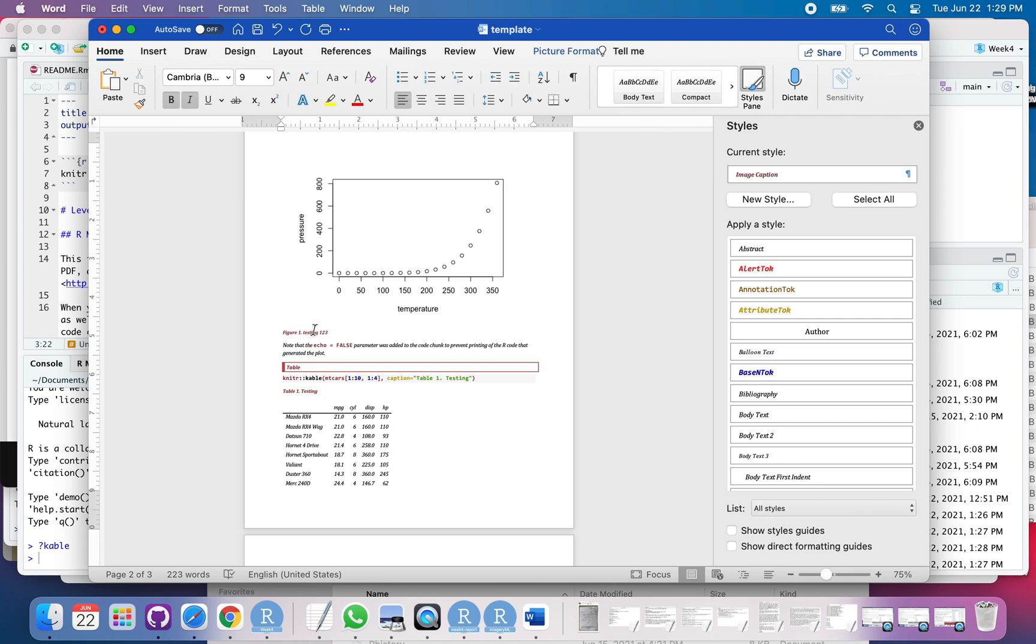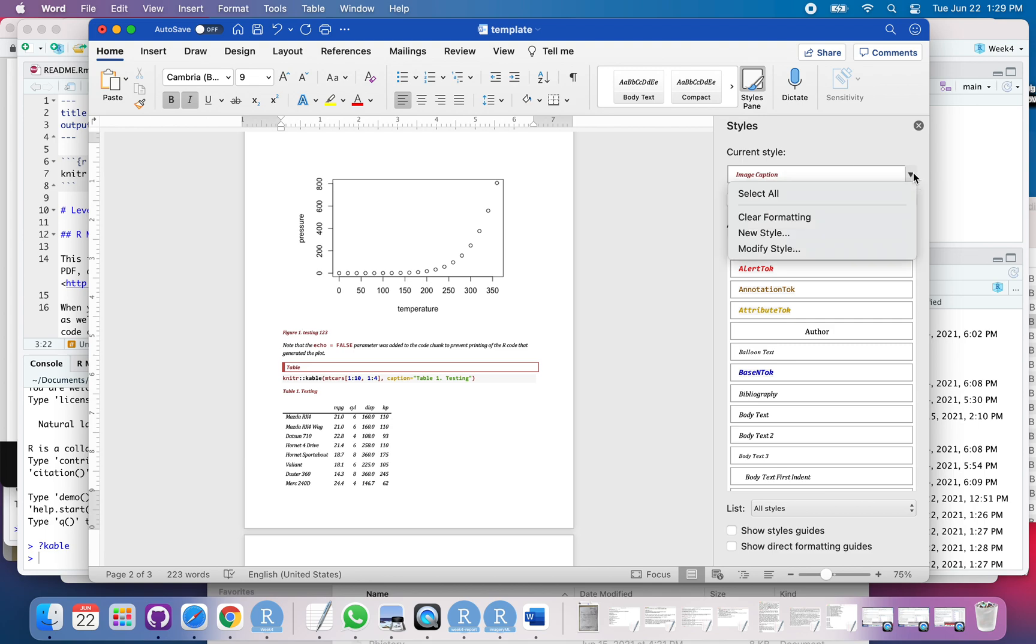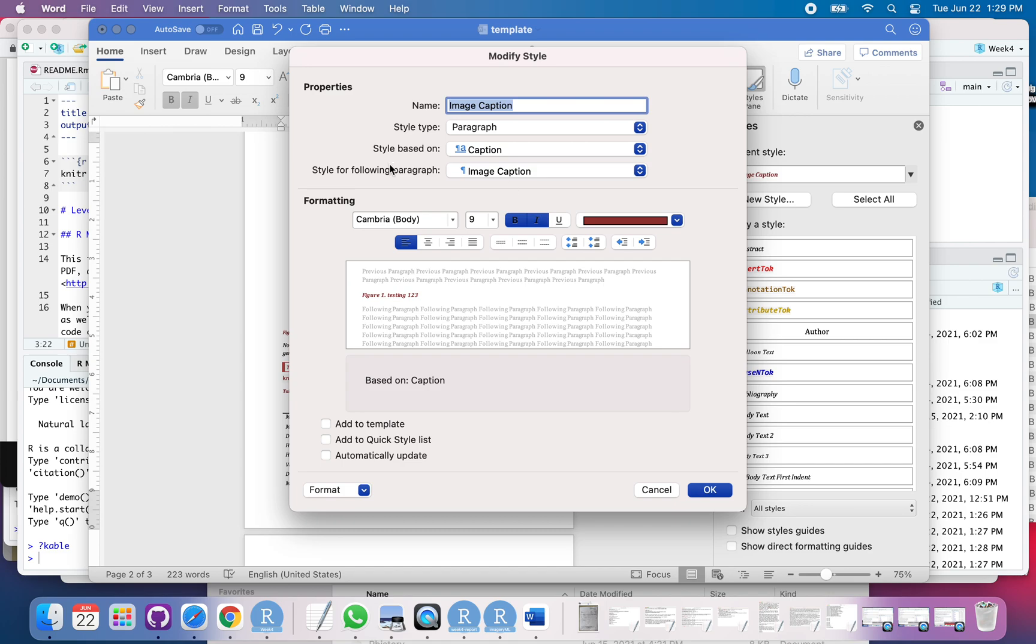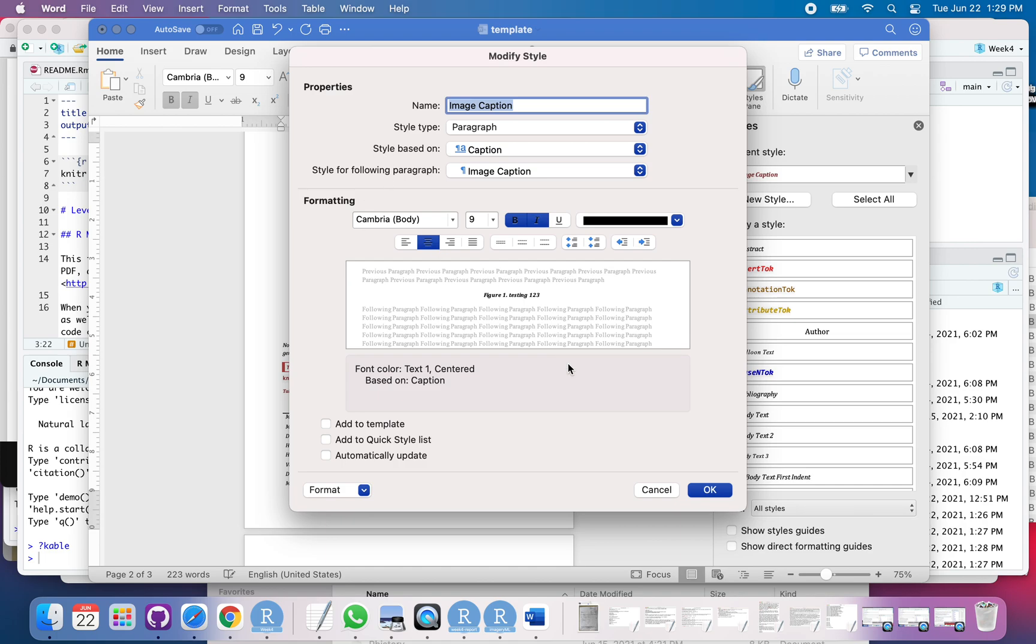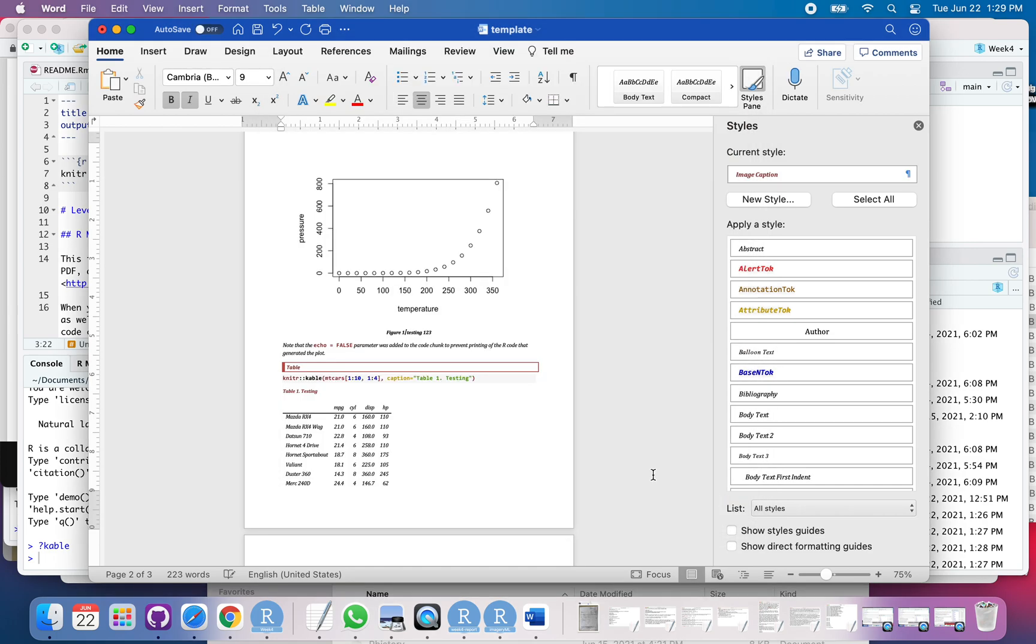Now, I click down here on the figure legend. Okay, you can see now it has image caption. I'm going to do the same thing. I'm going to modify that. So, let's say I want to just center it. Let's say I'd actually like it to be black, not red. Add, and again, add to the template.